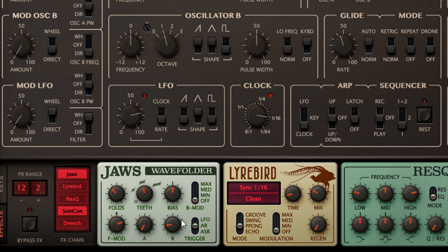We also have a Bias knob above. With Bias Modulation set to Off, this shifts the wavefolder pattern up or down, changing the resulting harmonics — a little can go a long way with this parameter.